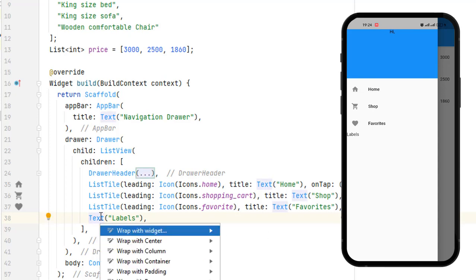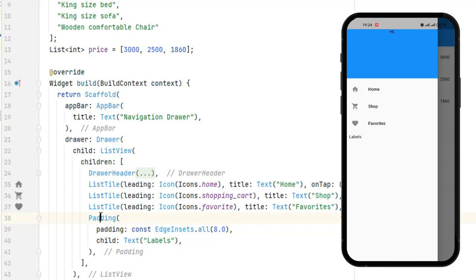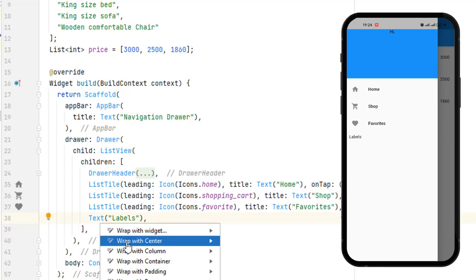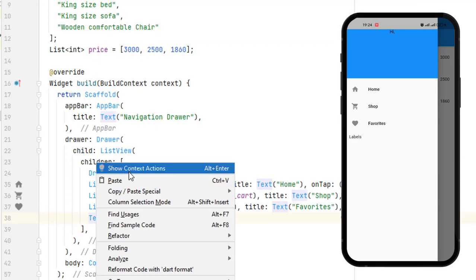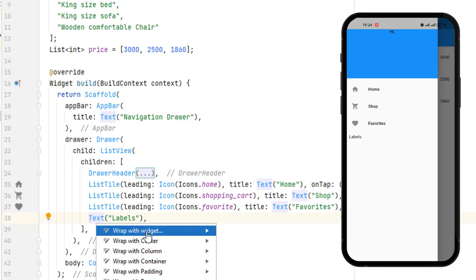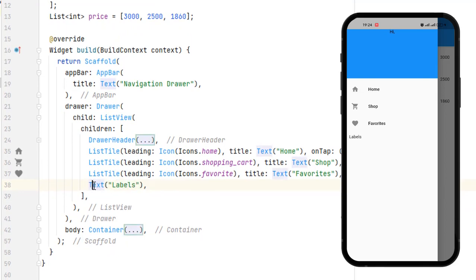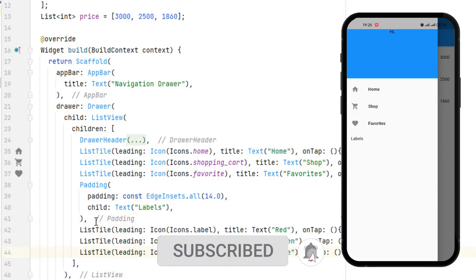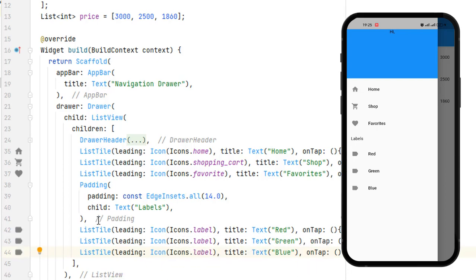The text label appears at the border, so let's wrap it with a Padding widget. We can do this by pressing Alt+Enter or right-clicking and going to Show Context Actions to wrap with any widget we want. We can increase the padding to 14. After saving, the padding is applied. Let me add a few more labels, save it, and you can see our menu has been created.